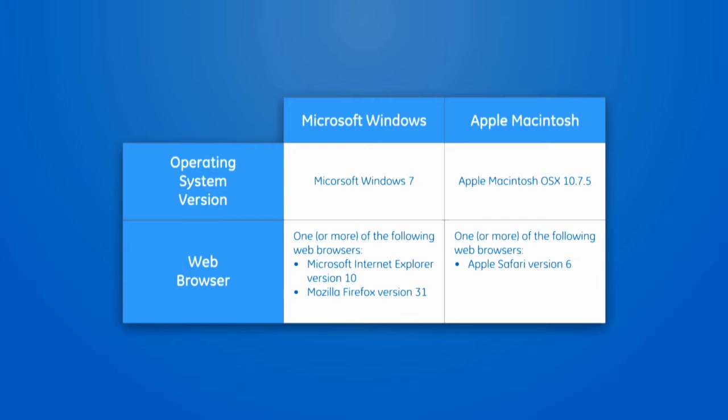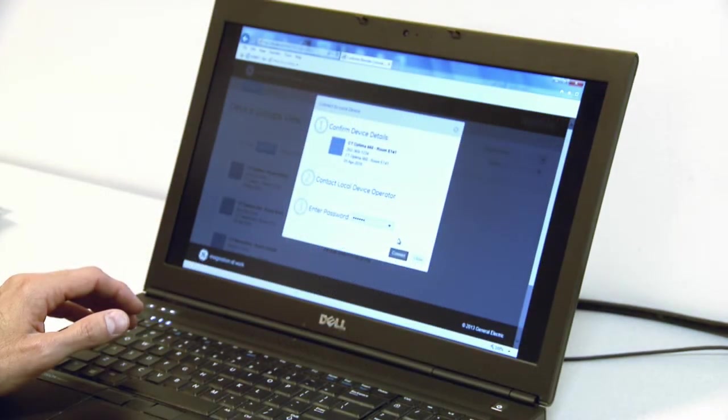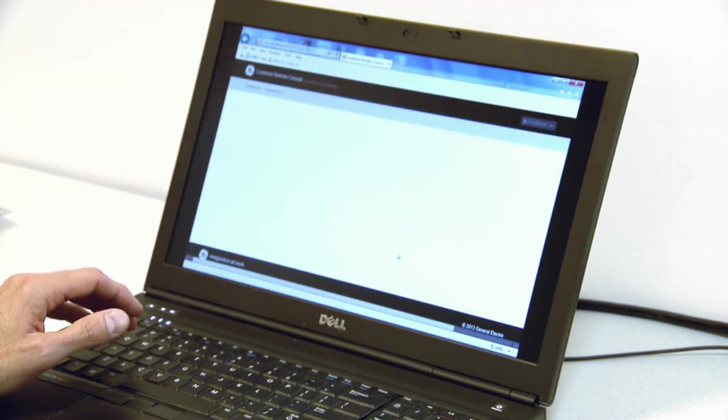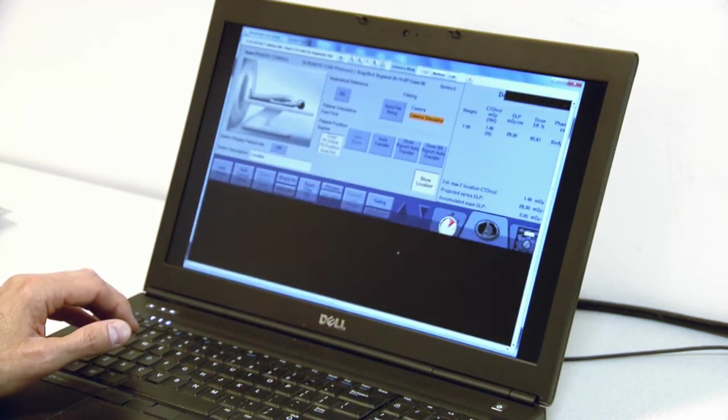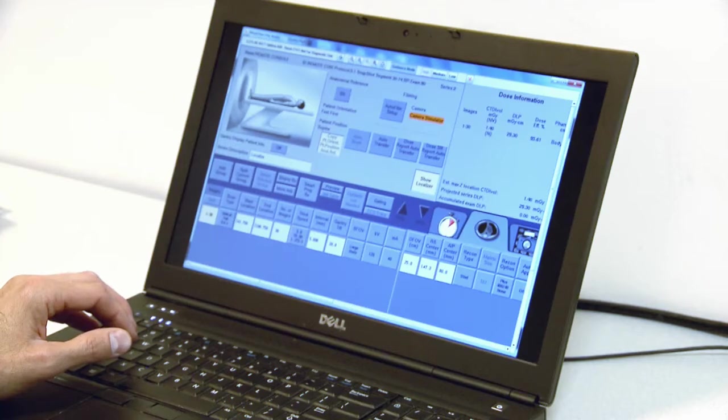Once connected, they're able to view the scanner console or even control the mouse and keyboard. These videos walk through the minimal installation and configuration requirements along with initial user training.